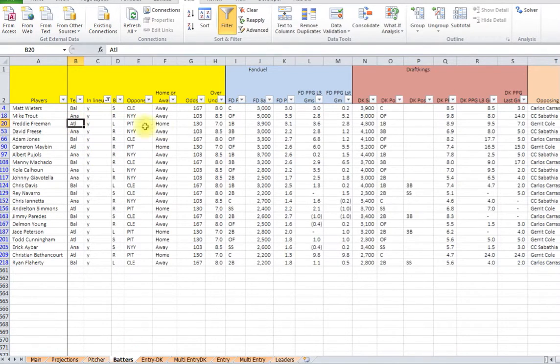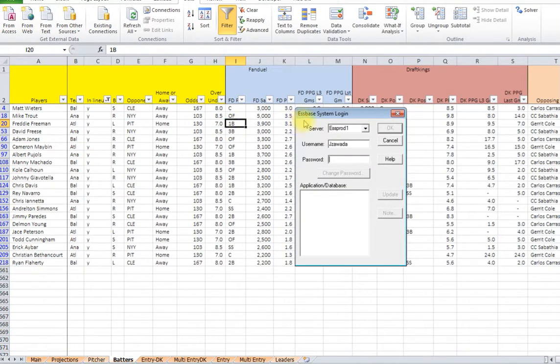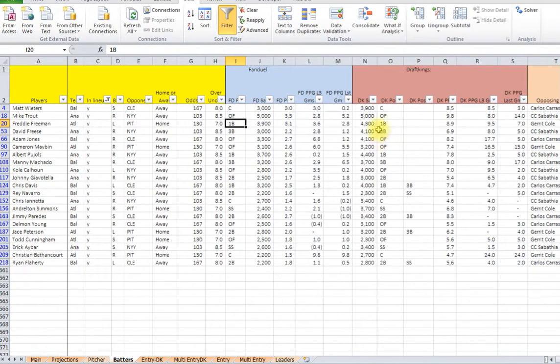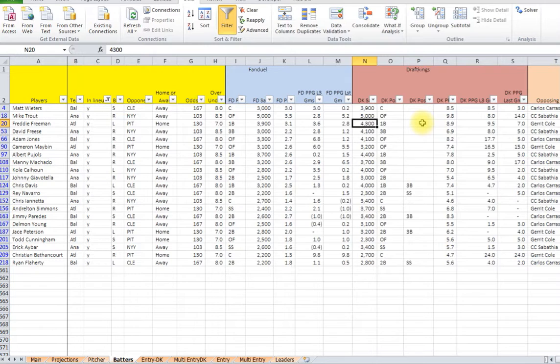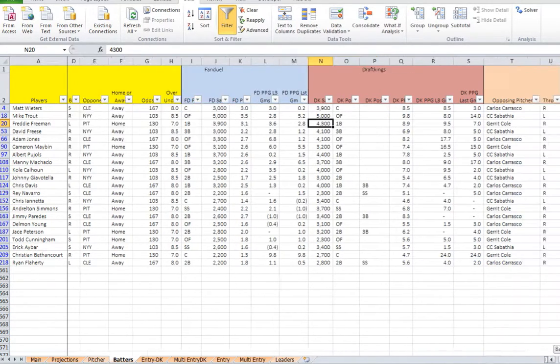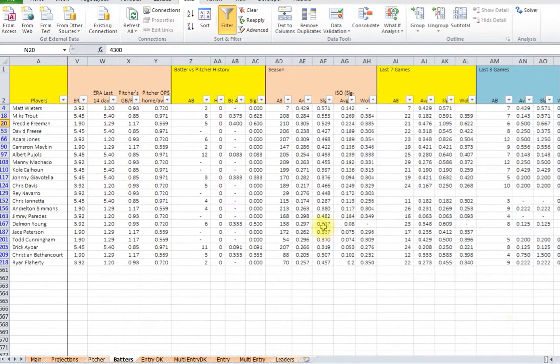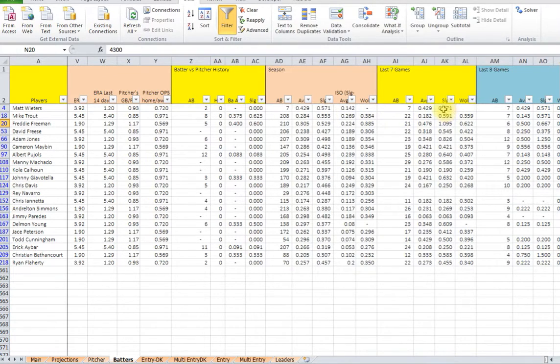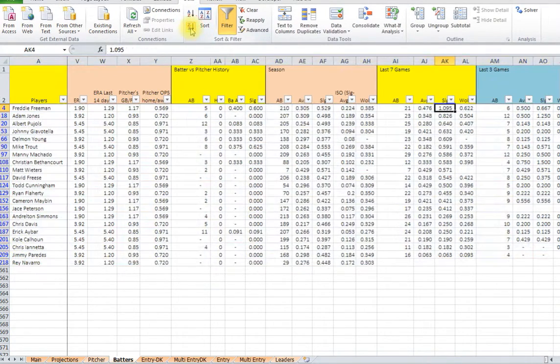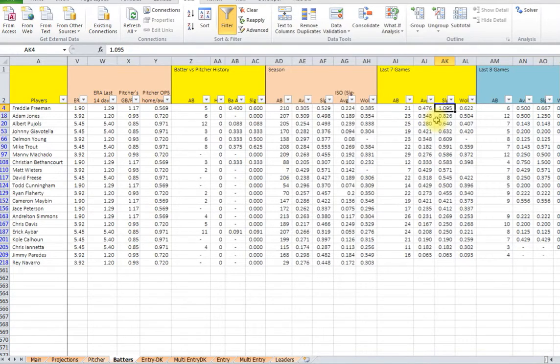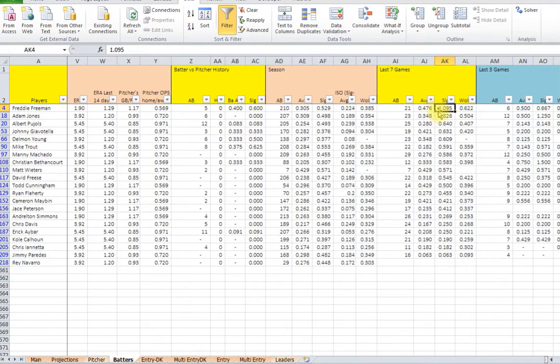And the same thing works for sorting. Say you want to look at the last seven games slugging. Who's at the highest slugging? So you want to find who might hit a home run. You can look here, you can press the button and it sorts it down. Look, Freddie Freeman is really hot in the last seven games. Adam Jones.